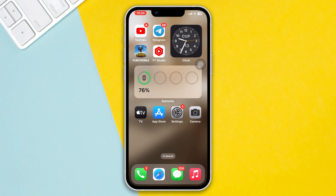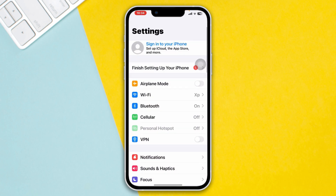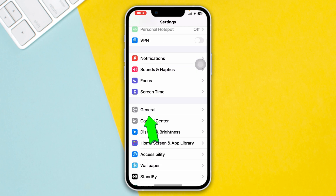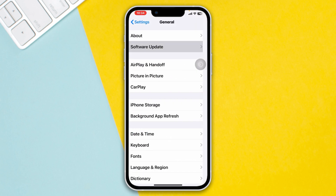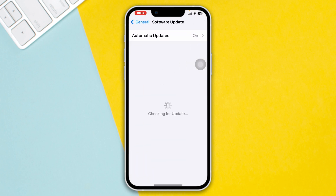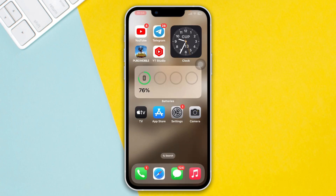Method 2: Update iOS. Open Settings, scroll down, tap General, then tap Software Update. If you find any pending update, please update your iPhone as soon as possible. Then check your issue.